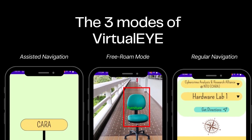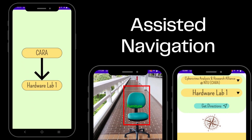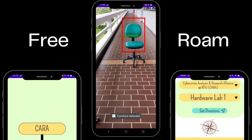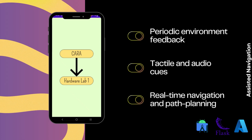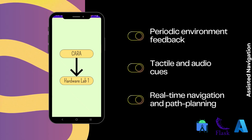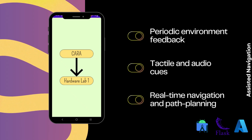There are three available modes currently offered by VirtualEye. First is Assisted Navigation, which guides the visually impaired user from their current position to their desired destination. Next, we have Free Roam mode, which warns a visually impaired user of the obstacles in their path. And lastly, we have Regular Navigation, a vision-based navigation mode consisting of an interactable map with text-based directions, visually guiding the user in indoor settings. The Assisted Navigation mode enables visionless navigation by utilizing sensor and Bluetooth beacon data to provide constant feedback to the user in the form of phone vibrations and periodic audio cues.